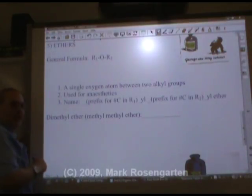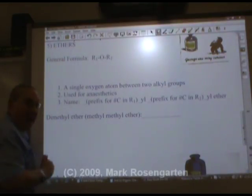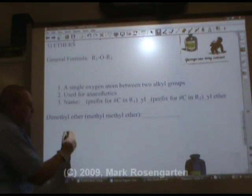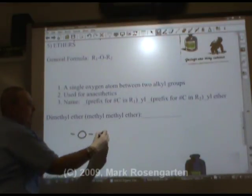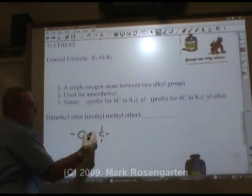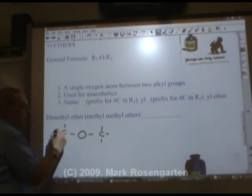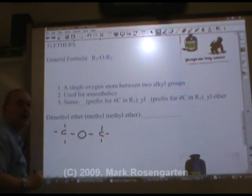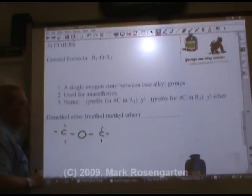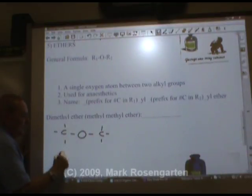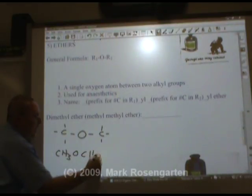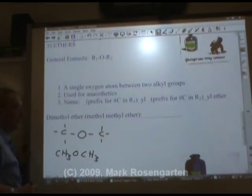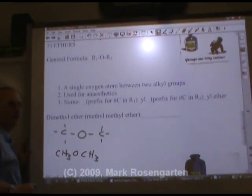Dimethyl ether has an oxygen in the middle and a methyl group — a single carbon — on either side. The formula is CH3-O-CH3.